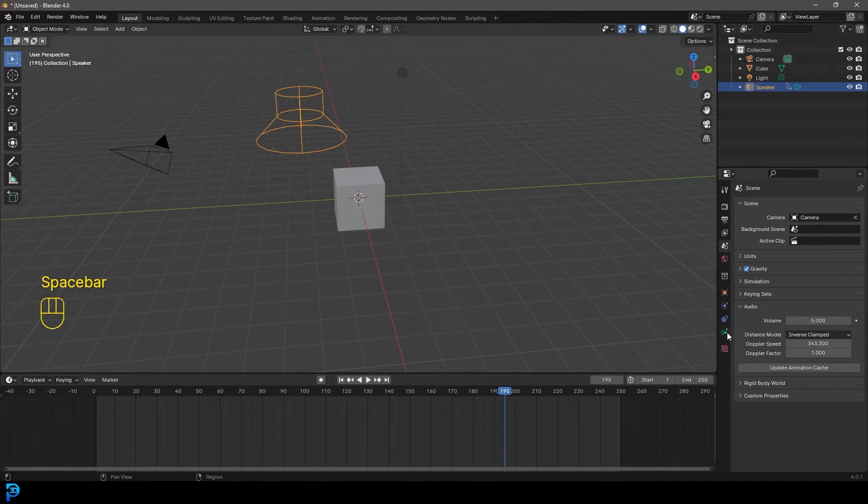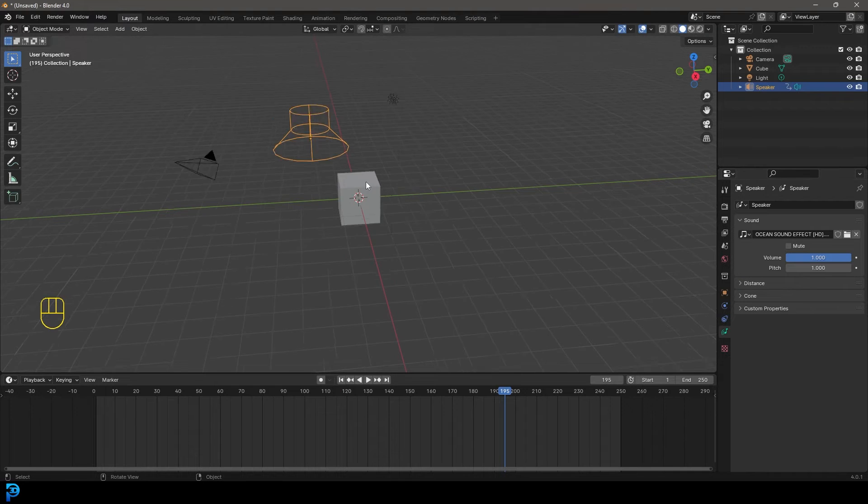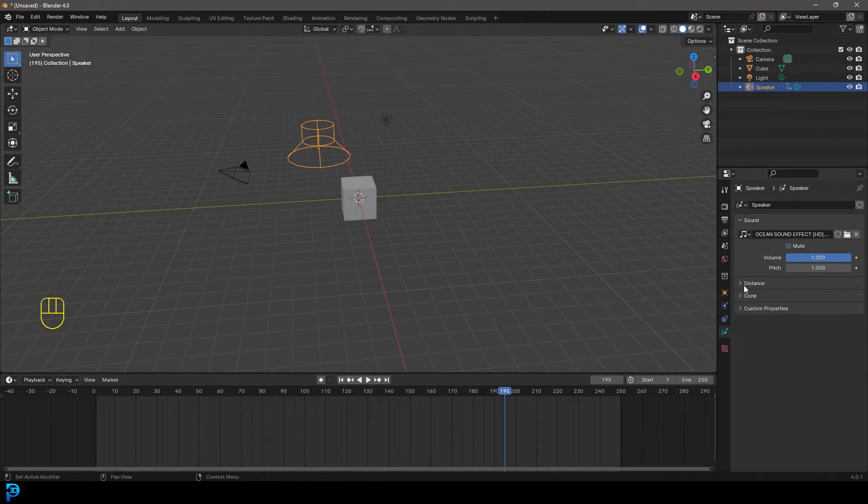So with that said, anyway, let's go over back to our object data for our sound. And now let's look at something like the distance.